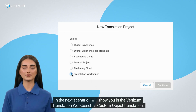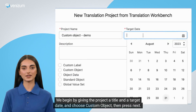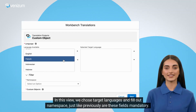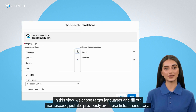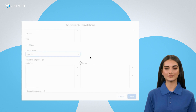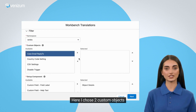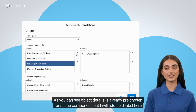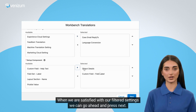In the next scenario, I will show you the Venism Translation Workbench for Custom Object Translation. We begin by giving the project a title and a target date, and choose Custom Object, then press Next. In this view, we choose target languages and fill out namespace — just like previously, these fields are mandatory. We can use multiple combinations of filter settings depending on the product. The filter options we can use are Custom Object and Setup Component, which both are mandatory. Here I chose two custom objects. As you can see, Object Details is already pre-chosen for Setup Component, but I will add field label here as well. When we are satisfied with our filter settings, we can go ahead and press Next.